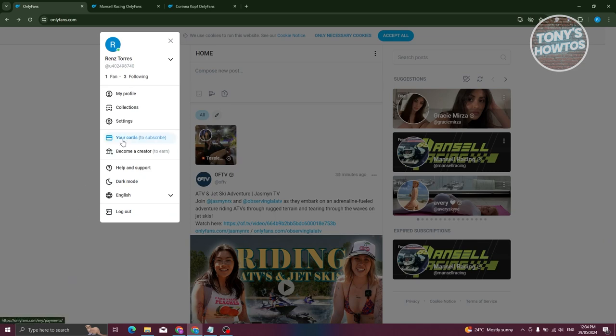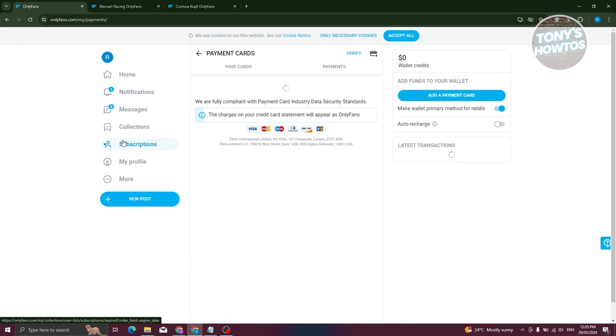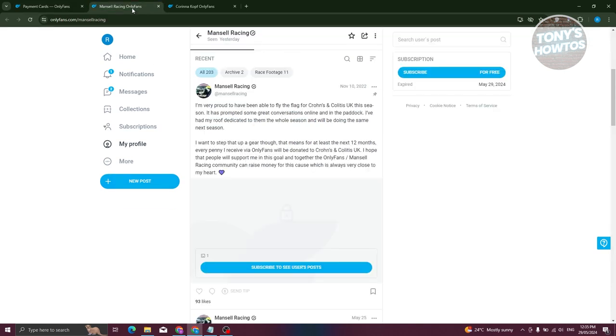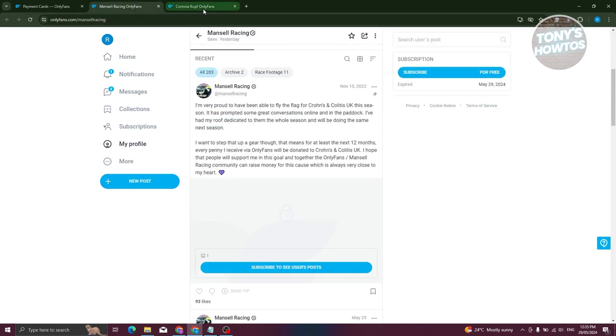Let's go ahead and click on Your Cards. Your card on your account will be used to subscribe to different content or different accounts online. We all know that there are going to be free accounts that you can access or even accounts that you could subscribe to, which are going to be the paid ones.